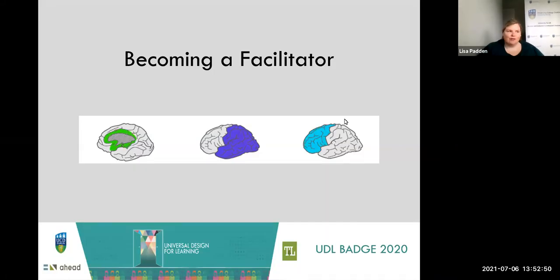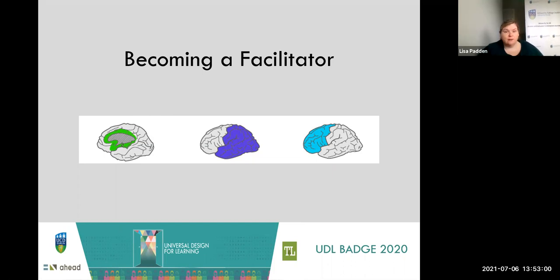Thanks for watching this short video on becoming a facilitator. You're watching this video because you already have the digital badge for Universal Design for Teaching and Learning and you'd now like to add the facilitator badge so that you can facilitate the UDL training for your own colleagues.